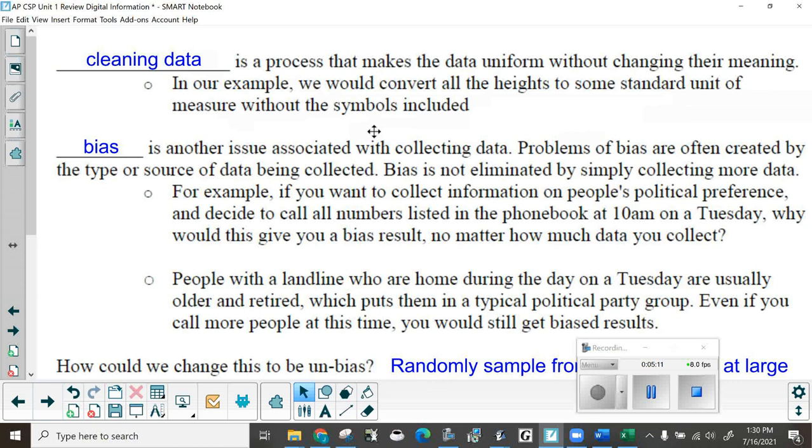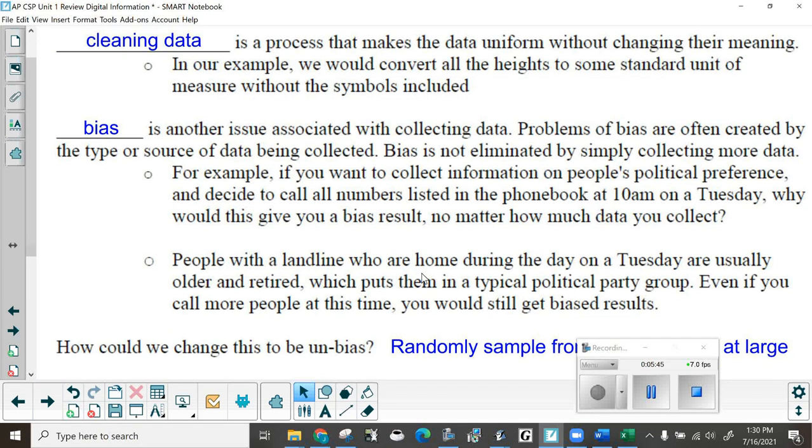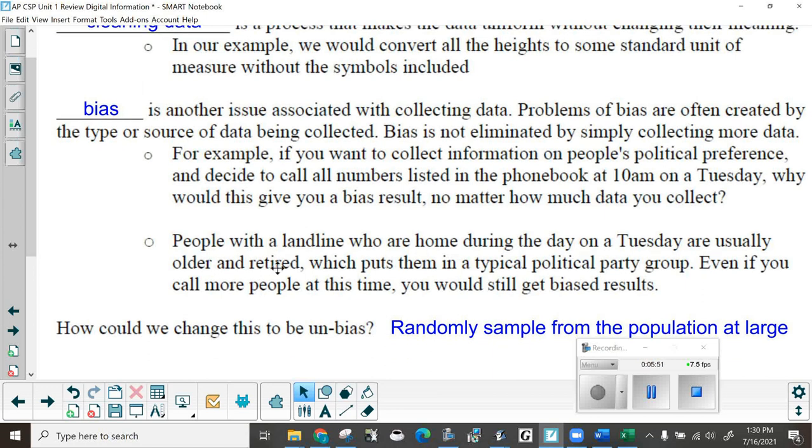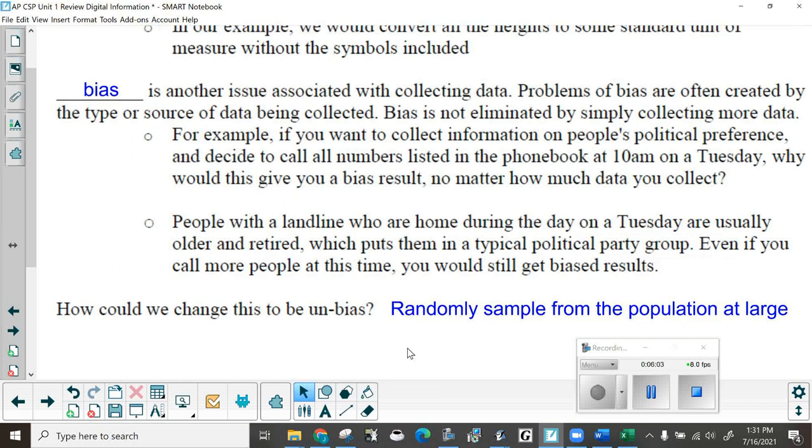Bias is another issue associated with collecting data. Problems with bias are often created by the type or source of data being collected. Bias is not eliminated by simply collecting more data. For example, if you want to collect information on people's political preference and decide to call all numbers listed in the phone book at 10 a.m. on a Tuesday, why would this give you a bias result? No matter how much data you collect, you're missing everybody that's working or in school. People with a landline who are home during the day on a Tuesday are usually older and retired, which puts them in a typical political party group.